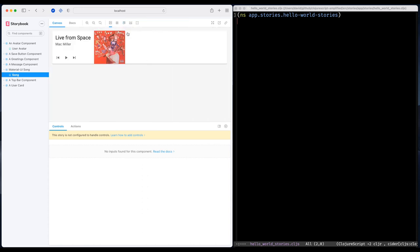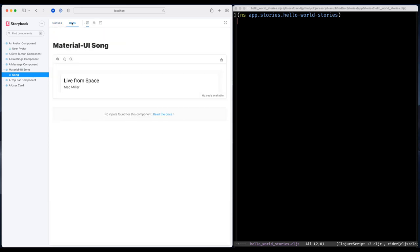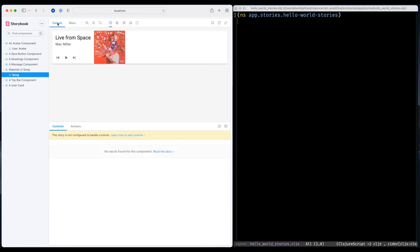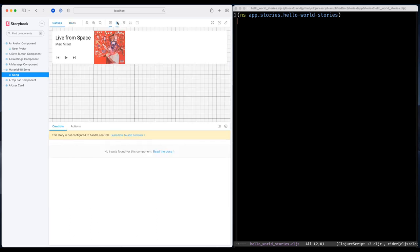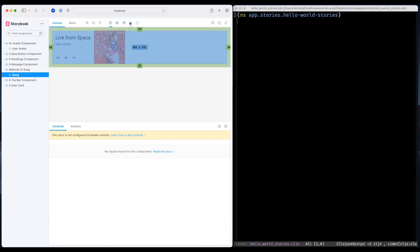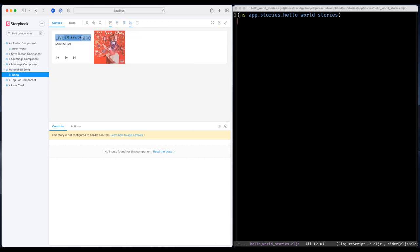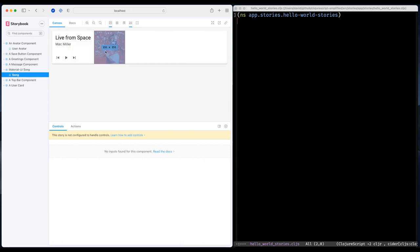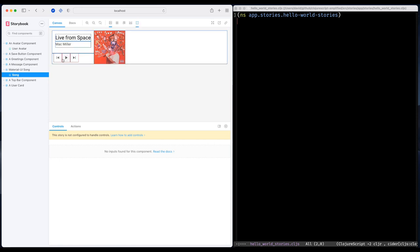And there's also a documentation section. I'll come back to that shortly. But there are more good stuff in the toolbar. There's a grid. And there's also a feature where you can measure your individual components. And you can also outline the different things within a component, different elements and things like that.